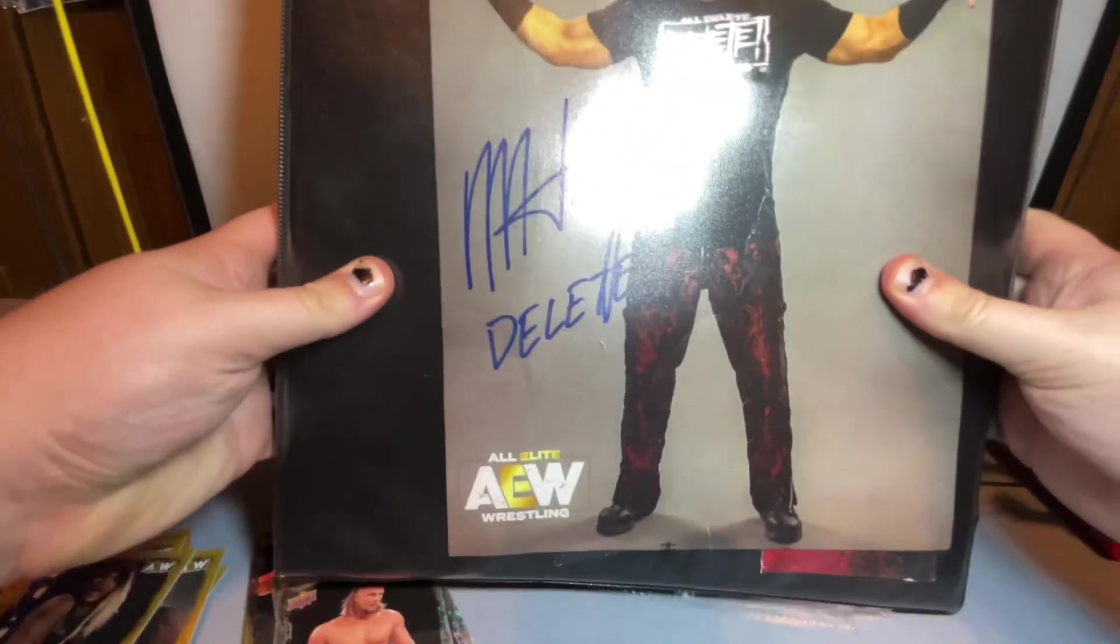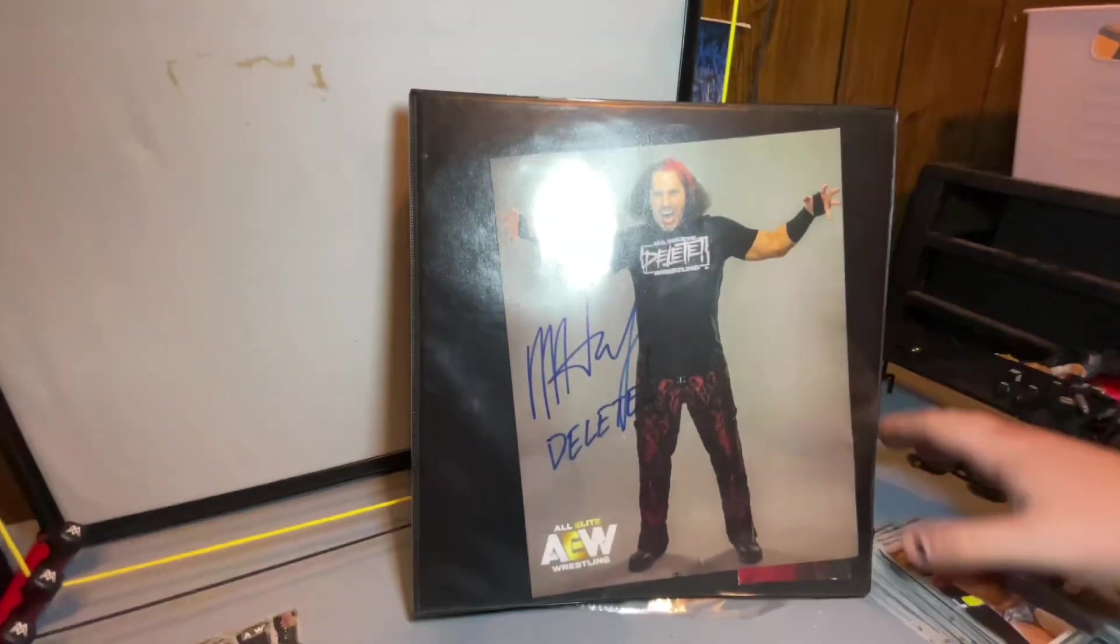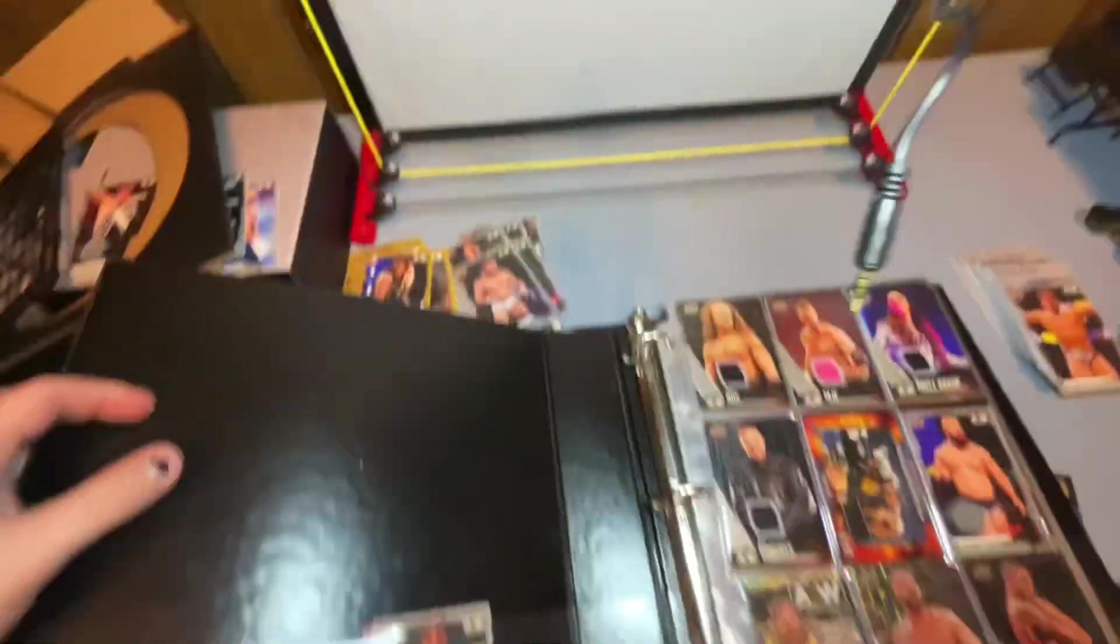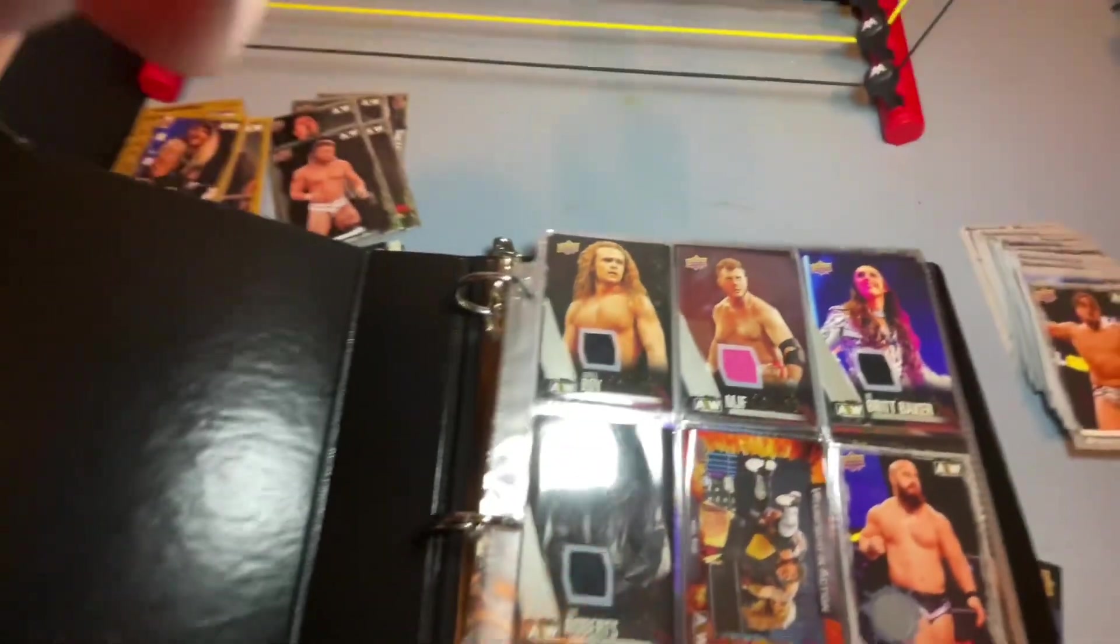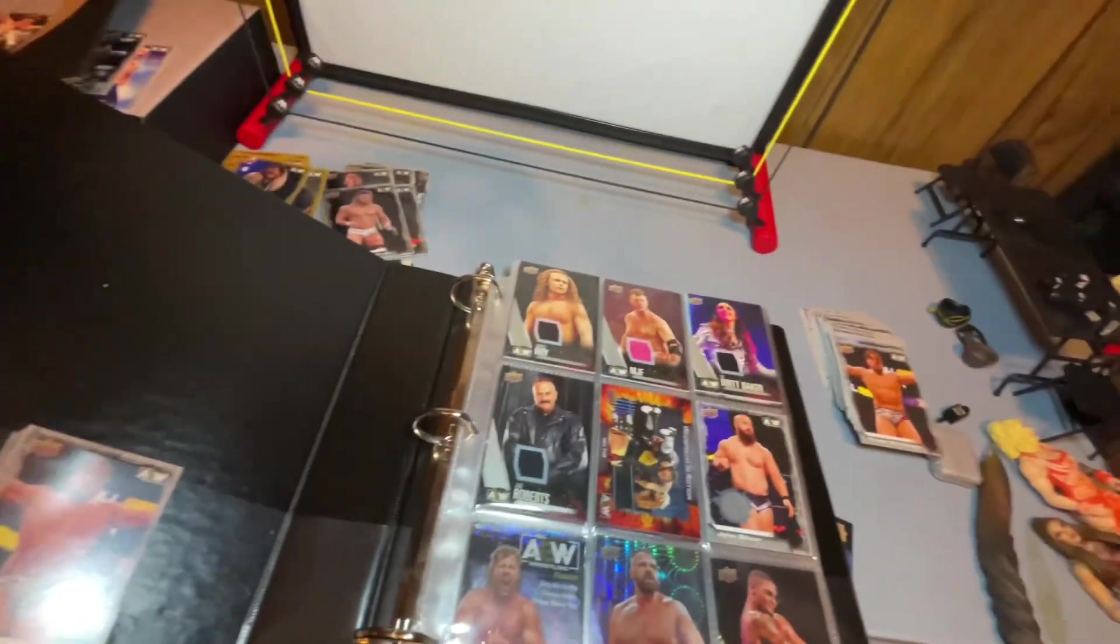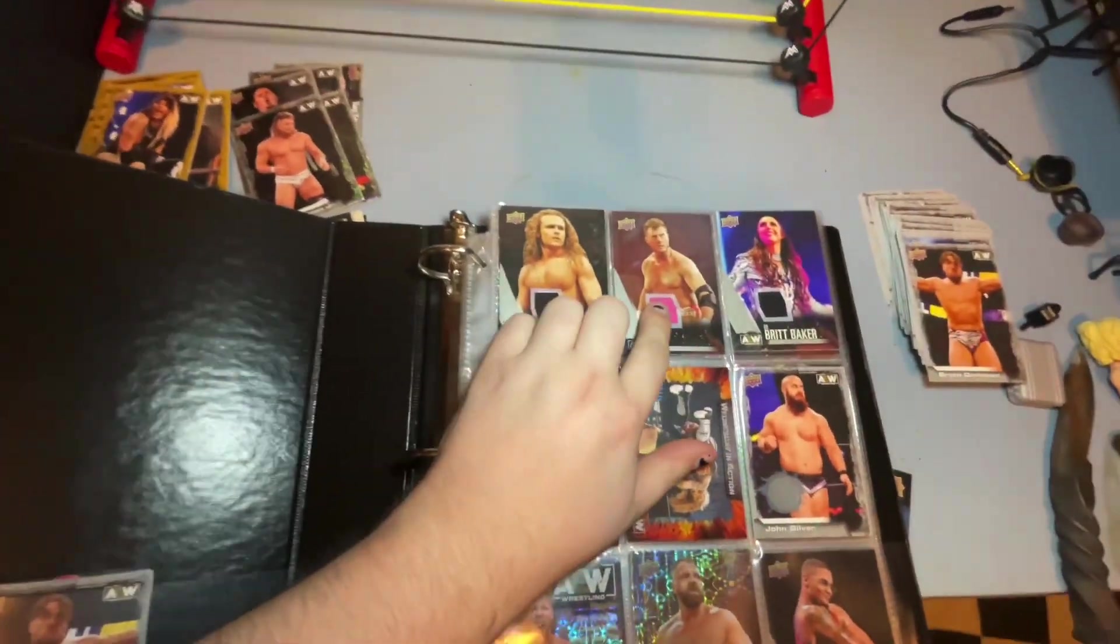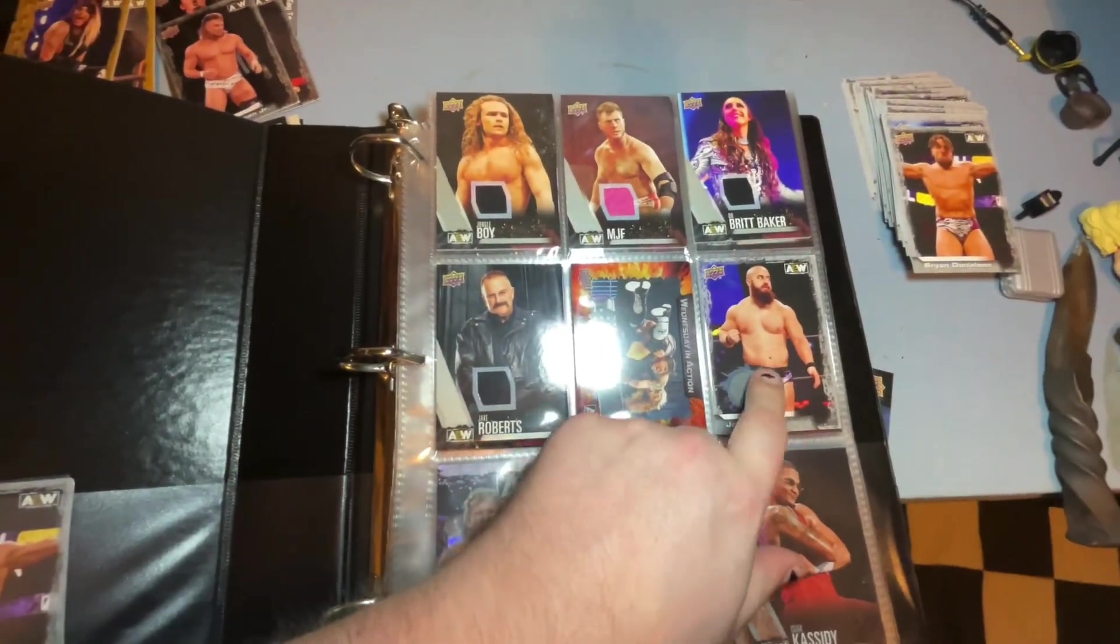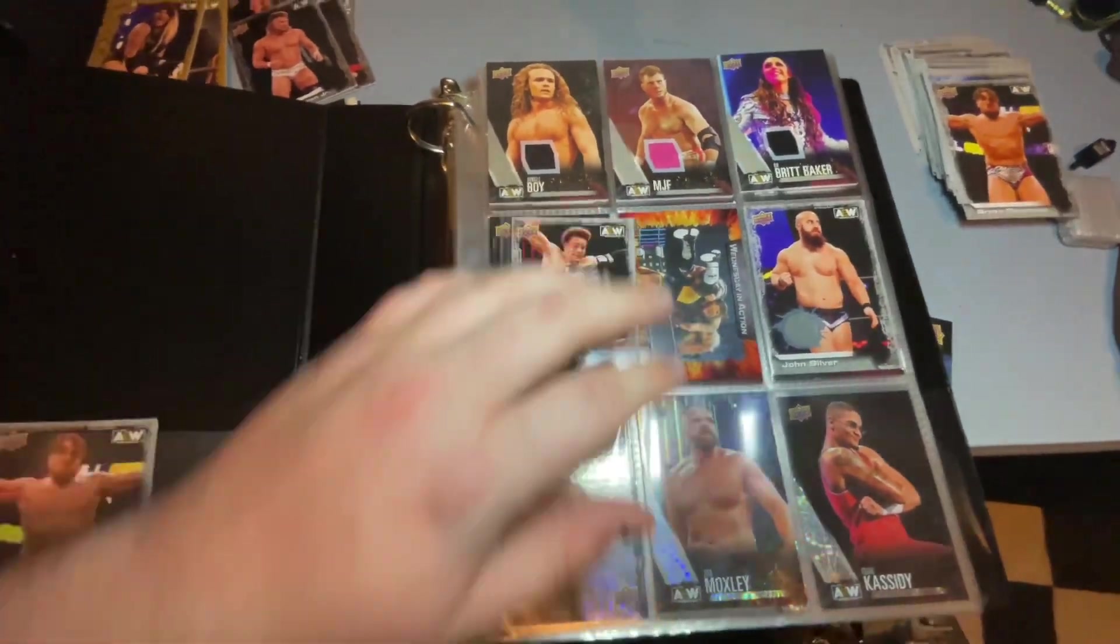Let me grab my book real quick because I think my phone's about to die too so we gotta do this quick. Here's the booklet. We got a Matt Hardy autograph in the front of it there. Here are the ring worn ones that I have - Jungle Boy, MJF, Britt Baker, Jake Roberts, we got this Wednesday in Action one. These were supposed to be pretty rare in the first series. And then we got the Dante Martin ring worn one that I pulled out of the pack.